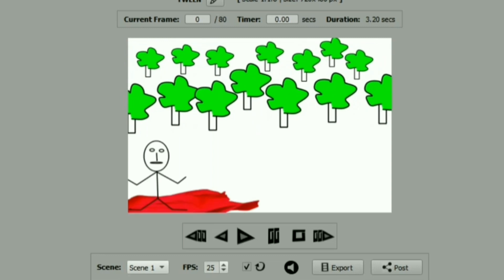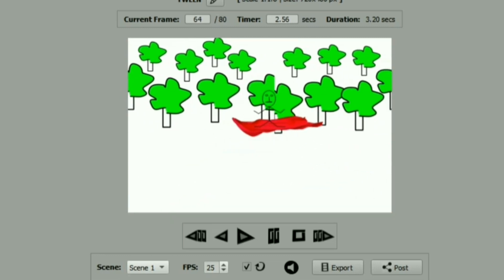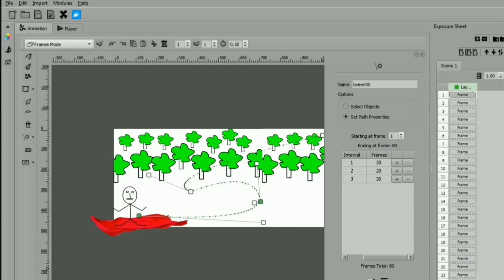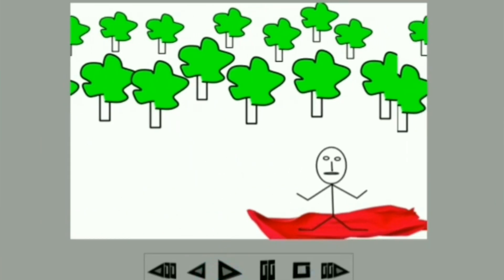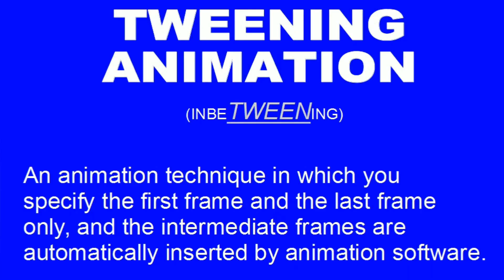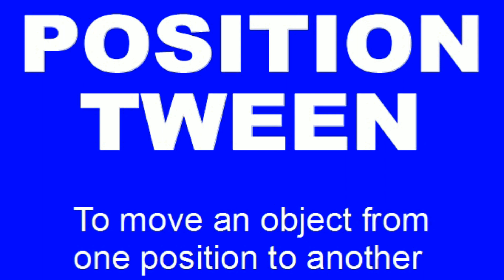In frame by frame animation we draw several frames. But here we have drawn the first and last frame and all in-between frames are drawn by the software itself — this is called tweening animation. Tweening animation is an animation technique in which you specify the first frame and the last frame, and all in-between frames are inserted by the animation software.